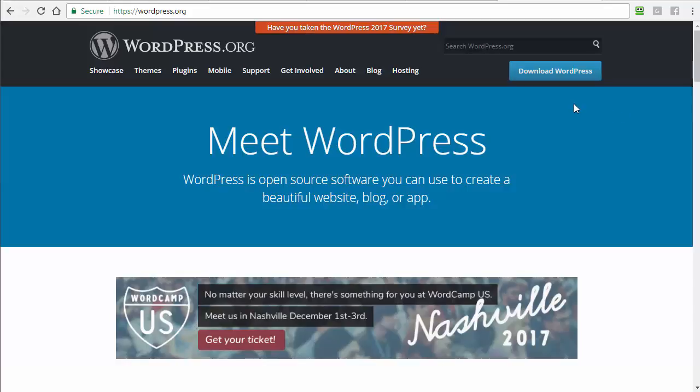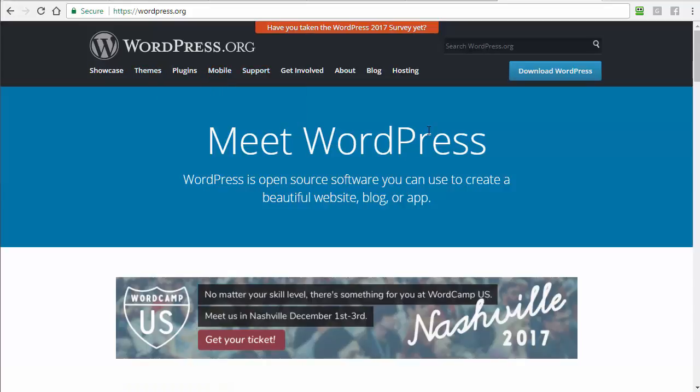We're going to go fast — you can pause or rewatch at any time. We're on WordPress.org. There are two WordPresses: WordPress.com and WordPress.org. If you have your own domain name and want to do business online, you want WordPress.org. WordPress has themes, plugins, mobile support, tons of tutorials, and it's the most popular website building platform on the web. There are free and paid versions of themes and plugins.